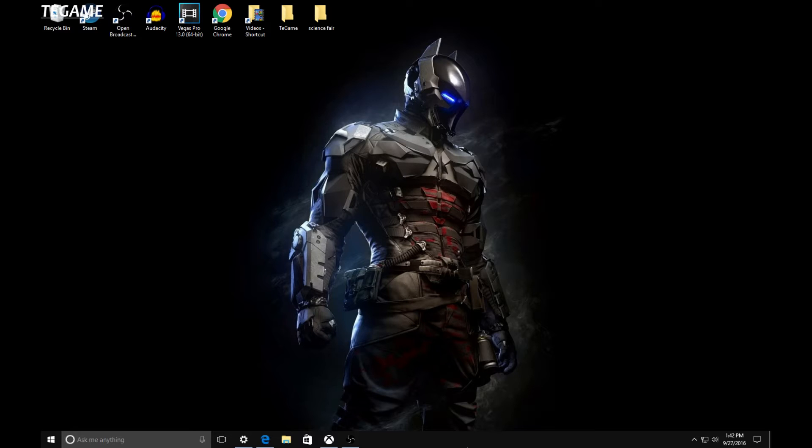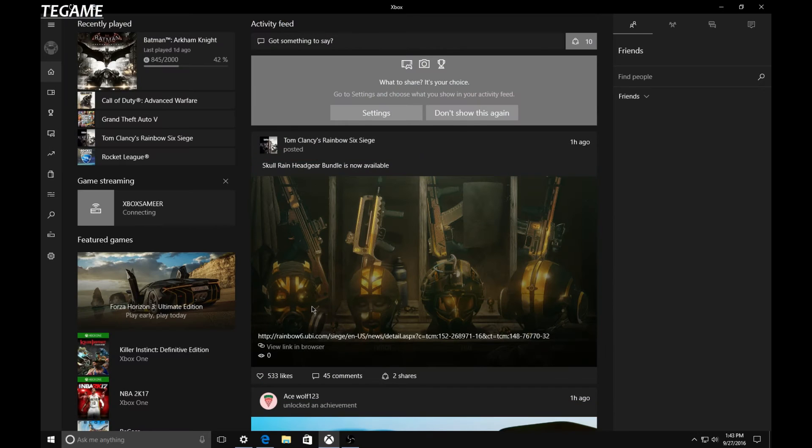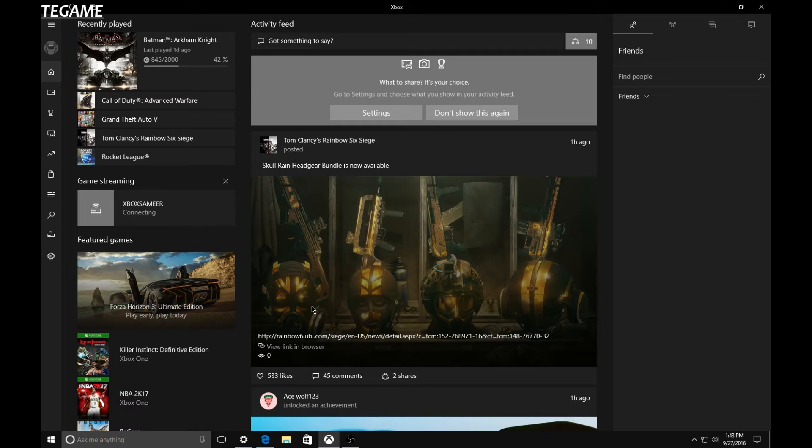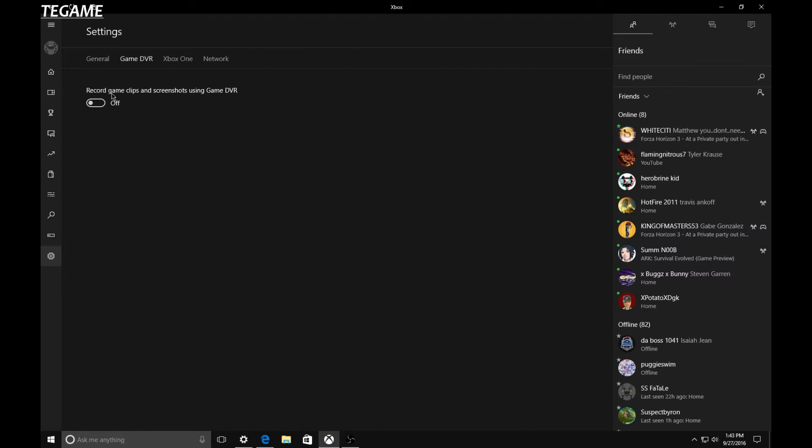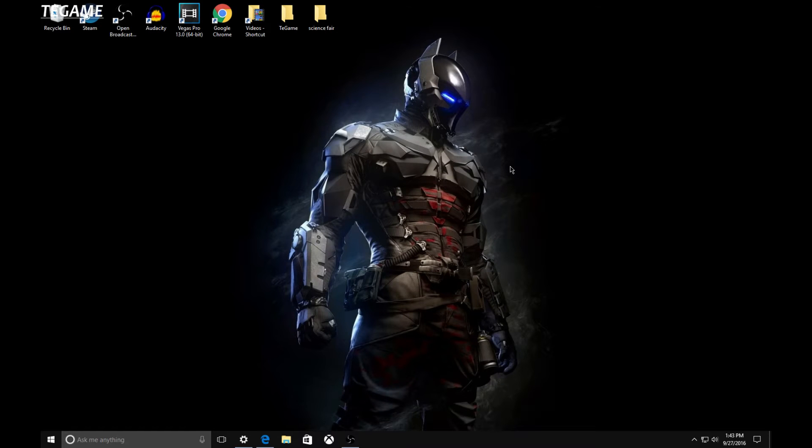The first step is opening up the Xbox app and heading over to the settings. From settings, go to Game DVR. You're going to see 'Record game clips and screenshots using Game DVR' - you're going to want to turn that off. After that, exit out. The next thing you want to do is hit Windows key + R and type in services.msc.